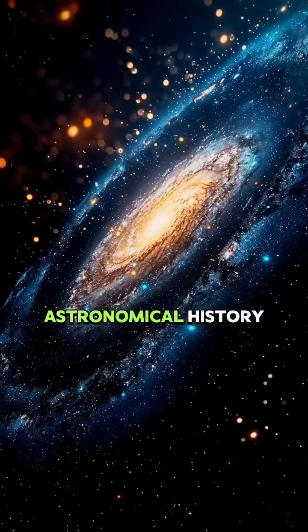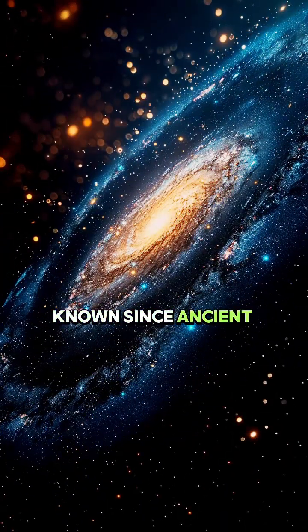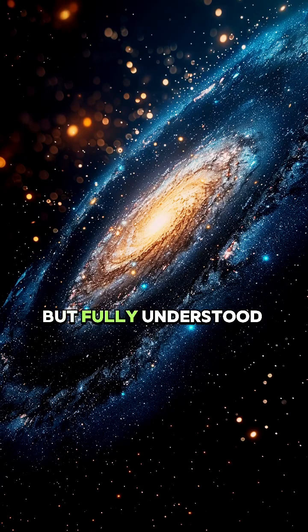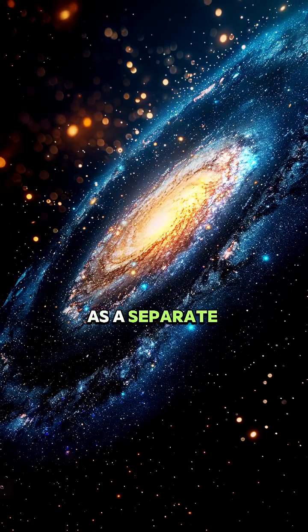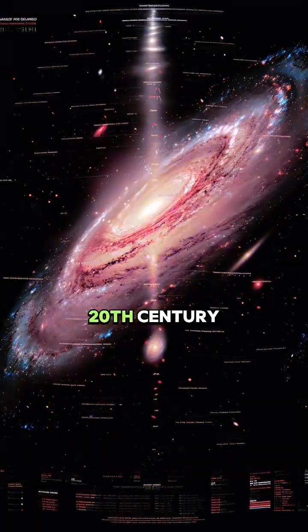It boasts a rich astronomical history, known since ancient times but fully understood as a separate galaxy only in the 20th century.